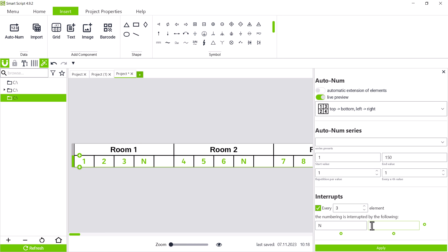If we now confirm with apply, all terminal blocks from 1 to 150, including n and pe terminal blocks are labeled.